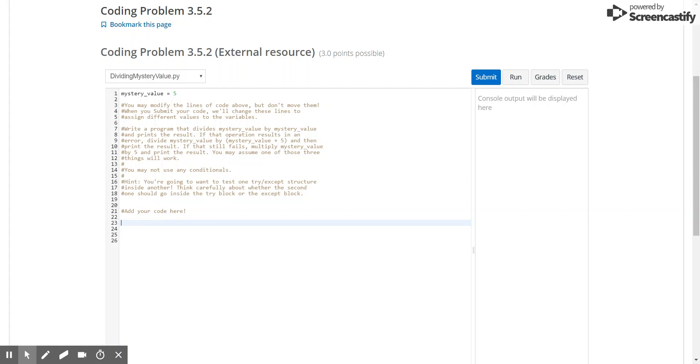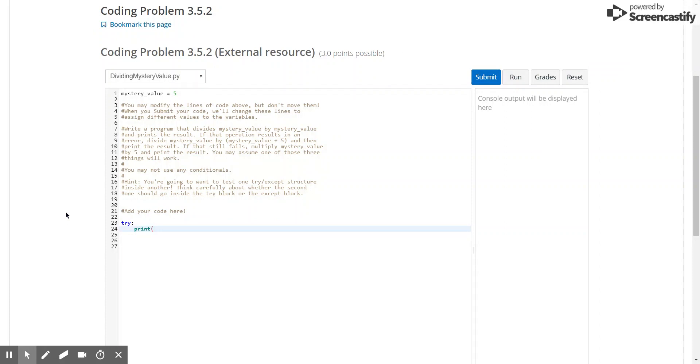So the first thing that we're going to do is just write the normal try block, so here's our try, and then we'll put the first condition, which is simply, we should just print the result of mystery value divided by itself.